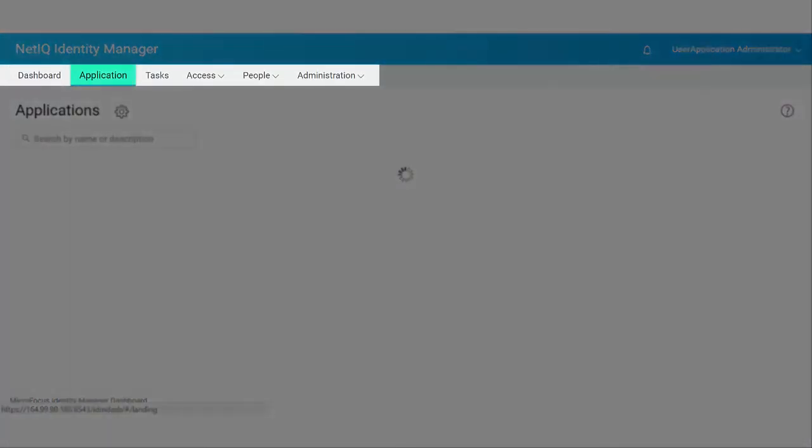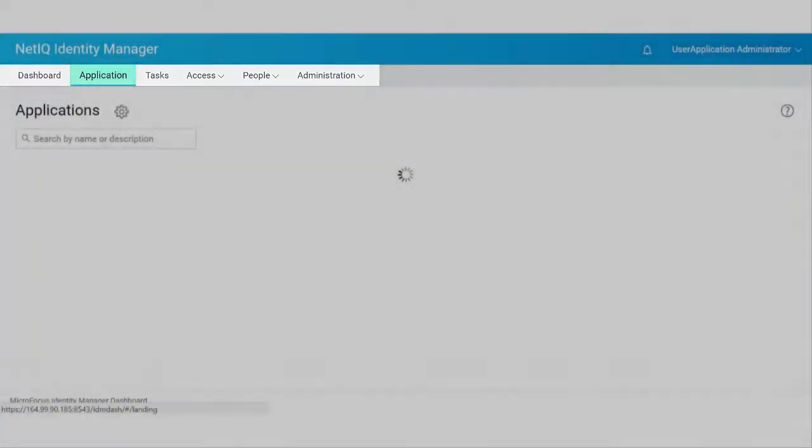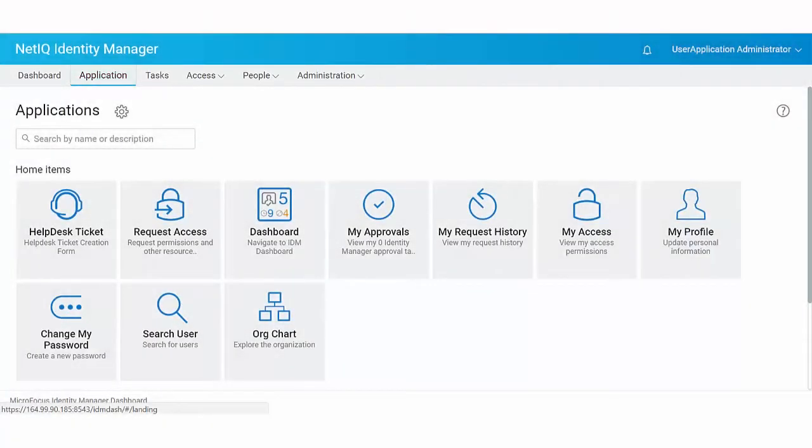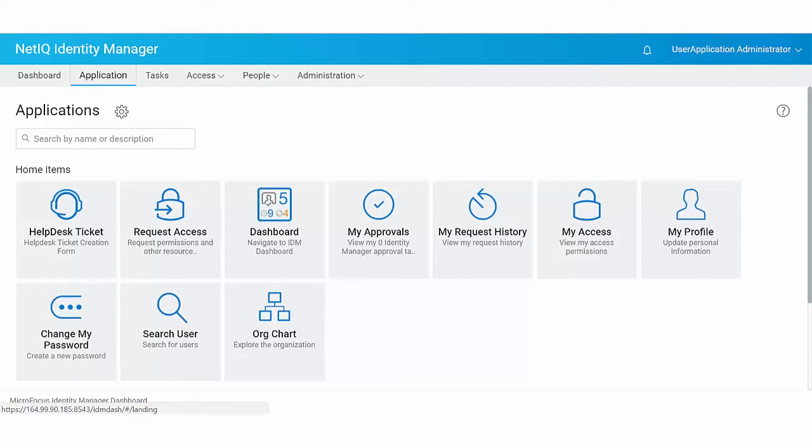Application. The application page lists all the applications that are provisioned for you. It provides links to several areas of identity applications to assist you perform basic tasks without navigating deep into these applications or permissions.